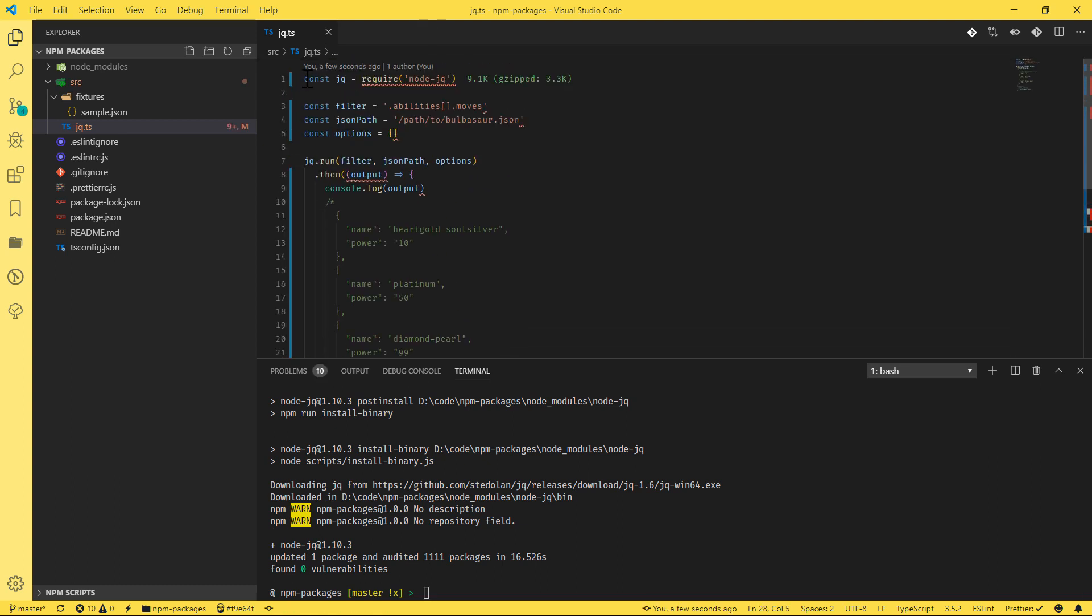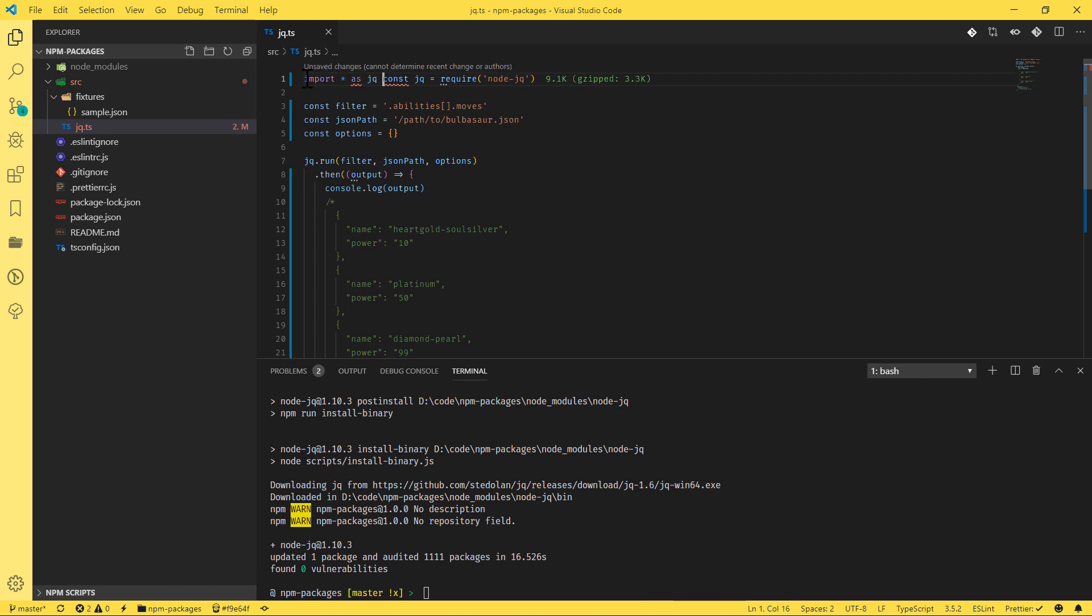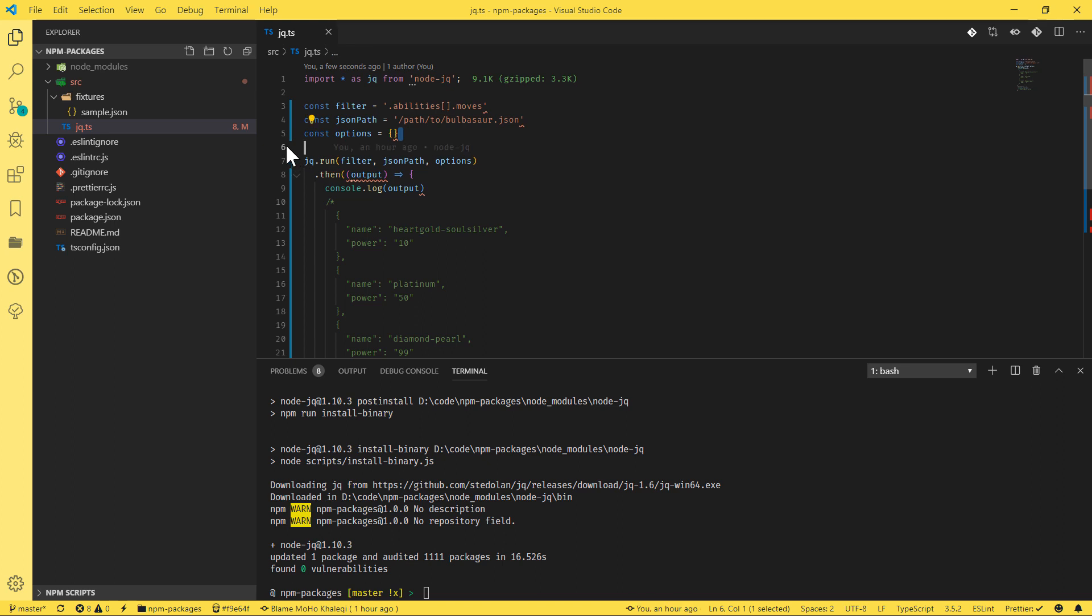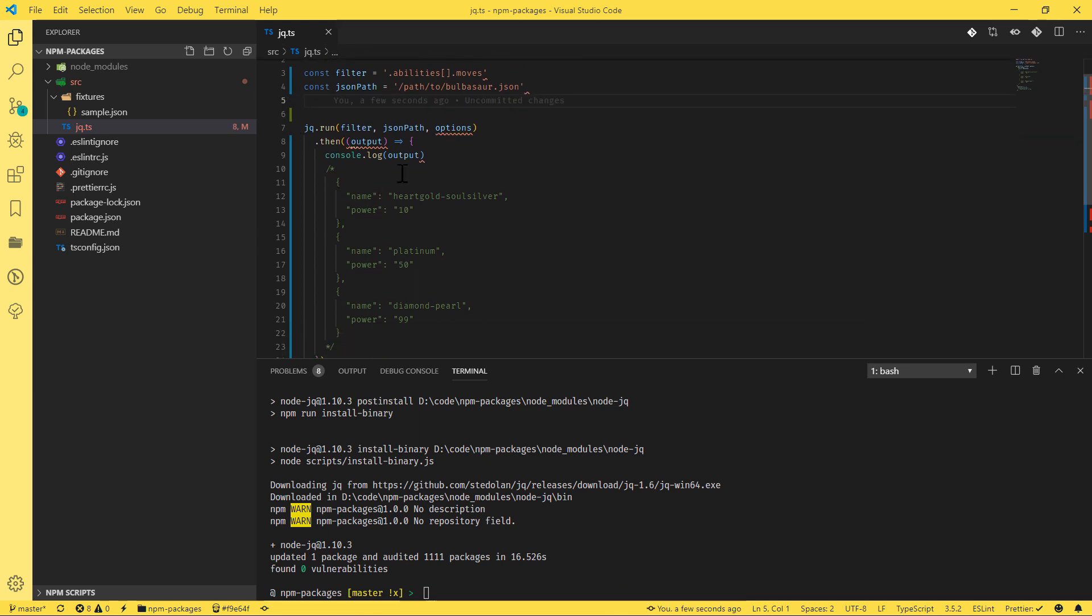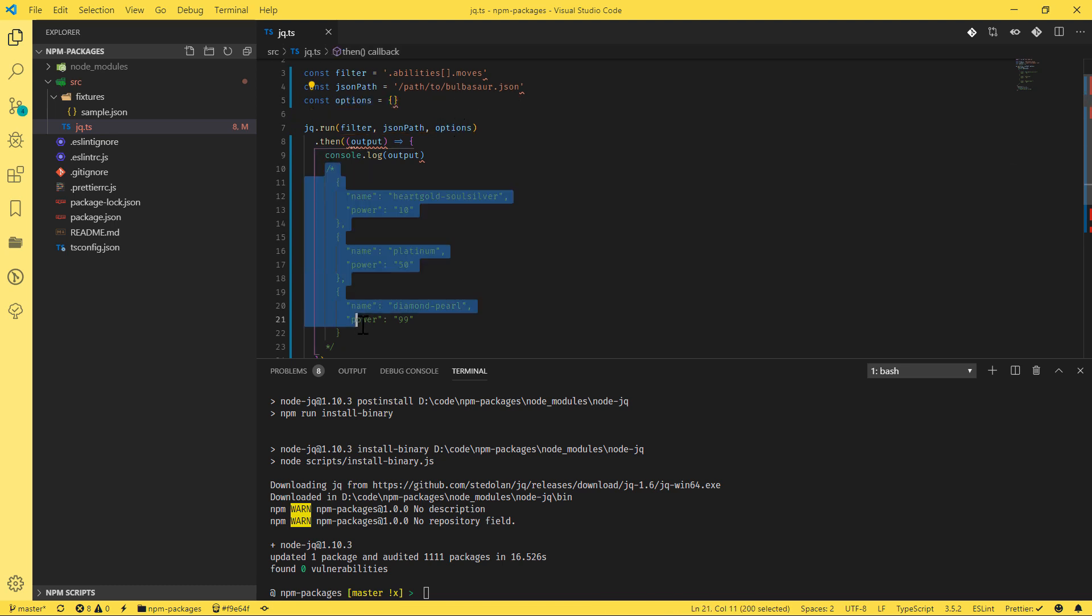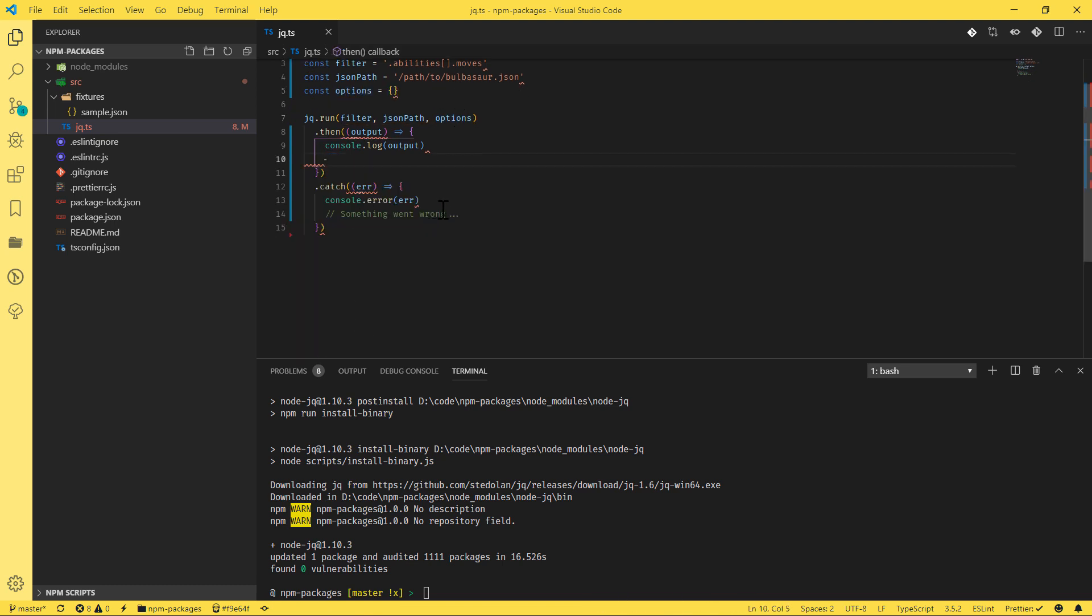Obviously, because we're using TypeScript, we're going to use import star as JQ from JQ. Okay, so far so good. And we don't have any option in this specific example. Or maybe we can just keep it there. And let's have a look and just save everything.